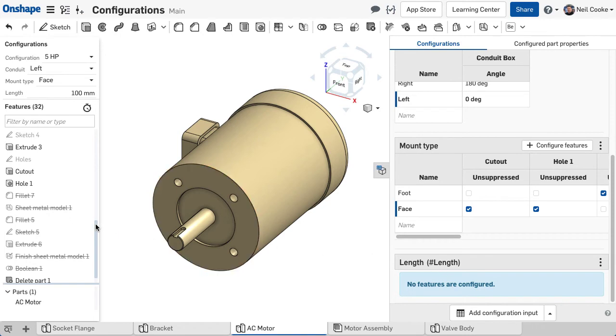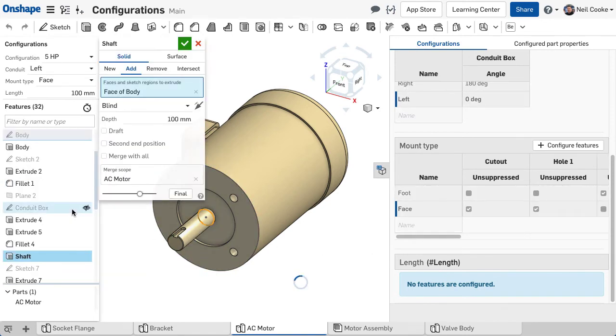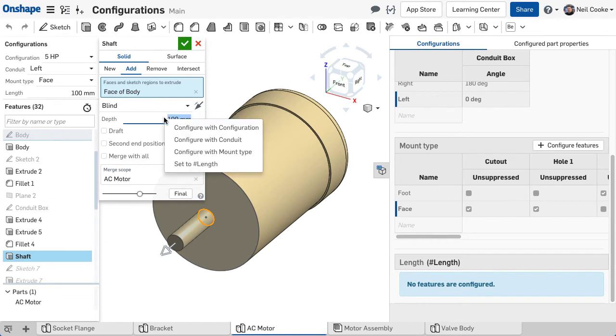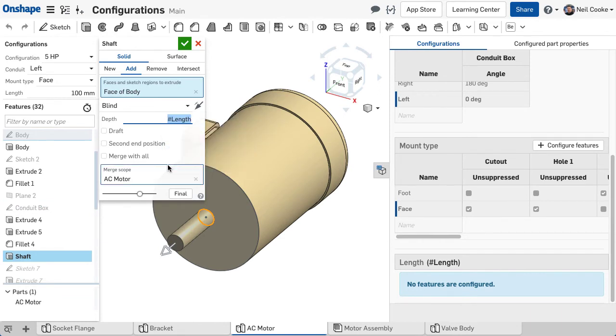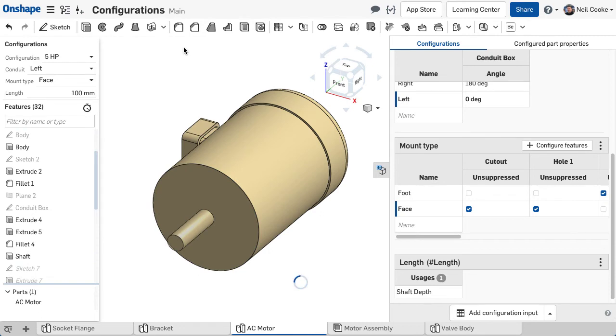You can use it in an expression to drive a sketch dimension, or if you edit a feature, you can right click a parameter value and set it equal to that variable. This is the same as manually typing a variable name, and you could add an expression here too if you wish.